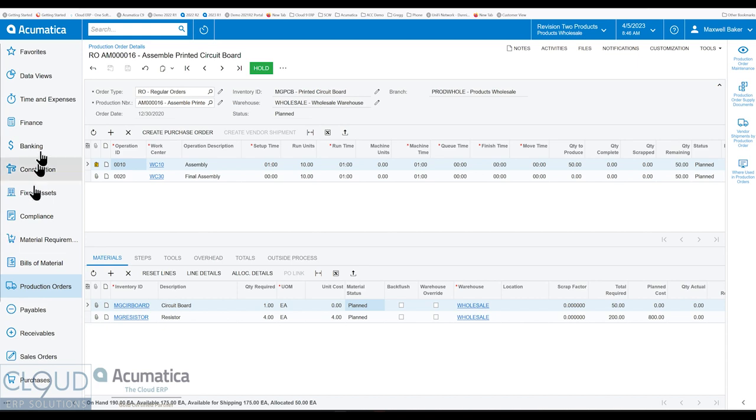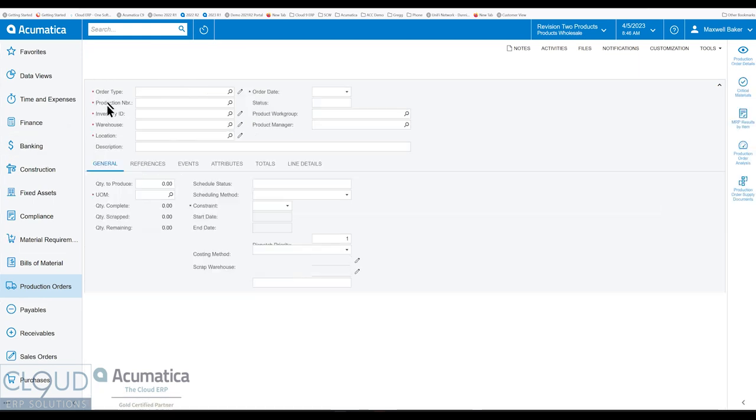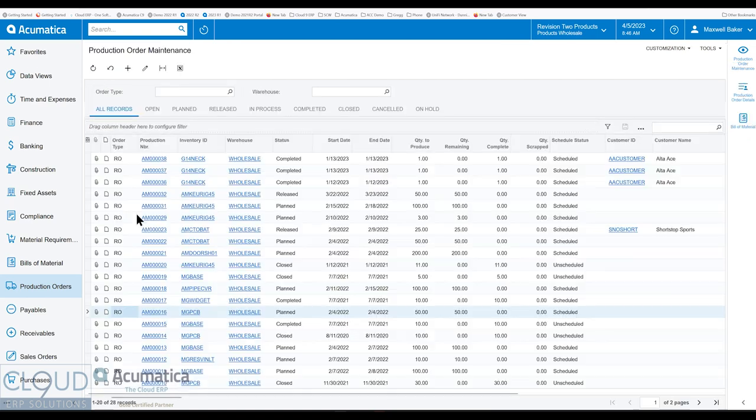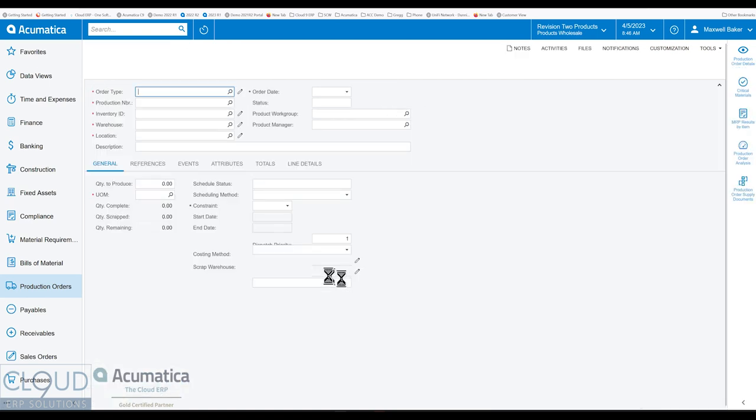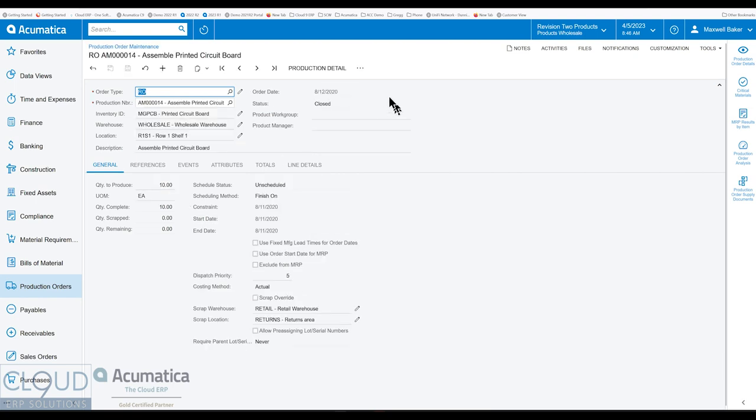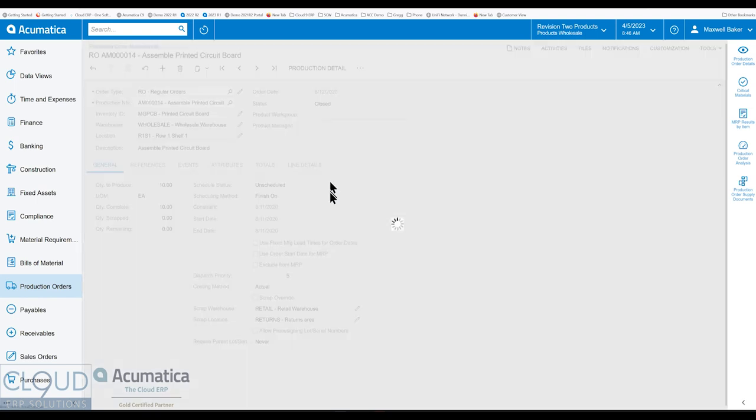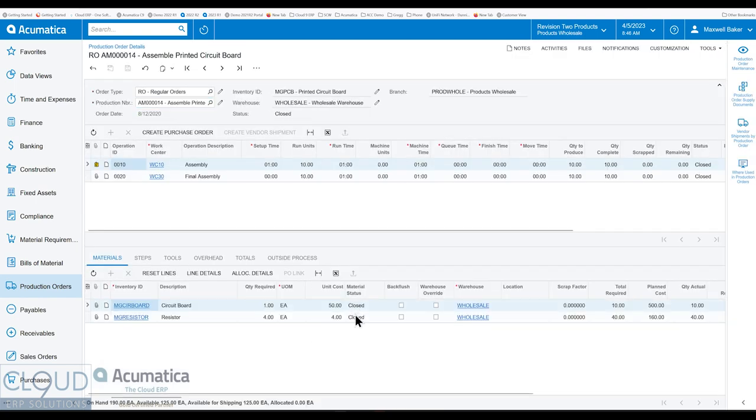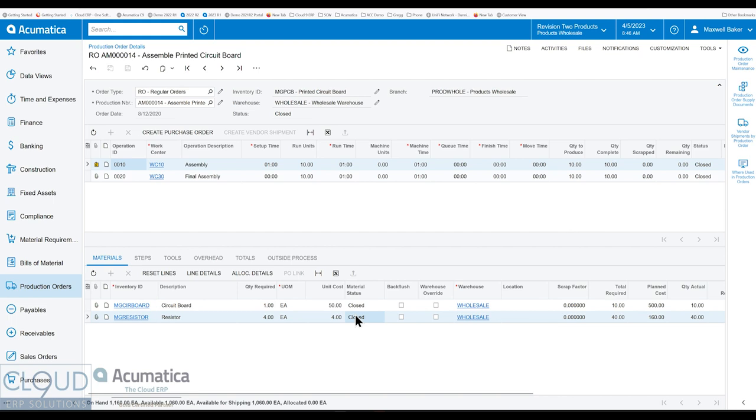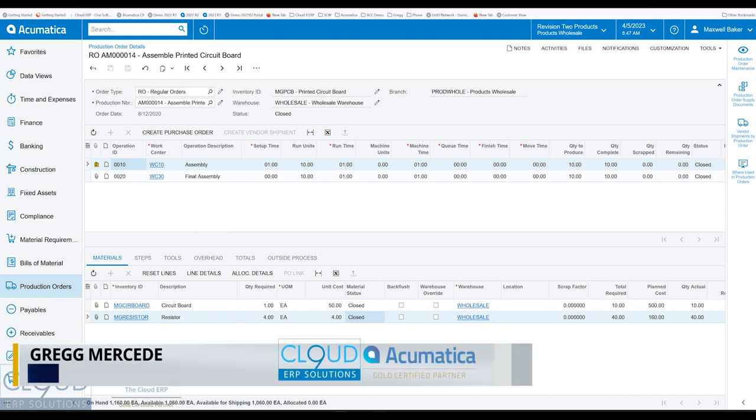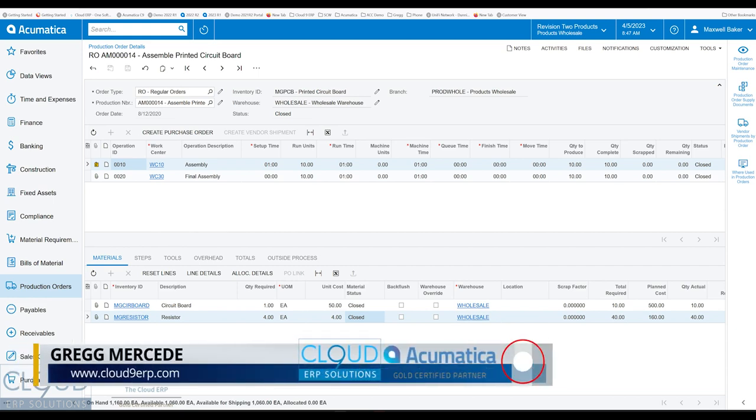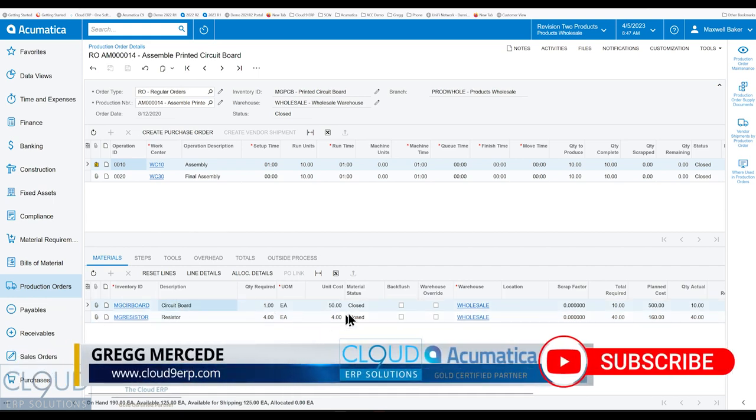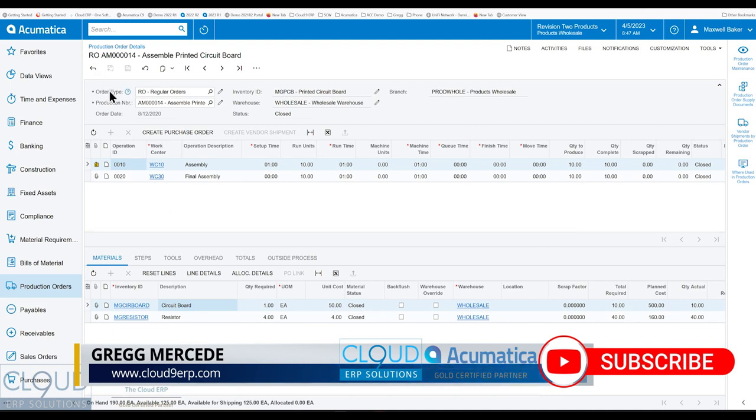And then there's closed, which would happen after you close the production order. So we take a look at this one. You can see that that's closed. And then also if it's been canceled. And of course, these statuses will extend out to your inventory allocation detail screen, where you can look at these specific items and see the particular status that they're part of.